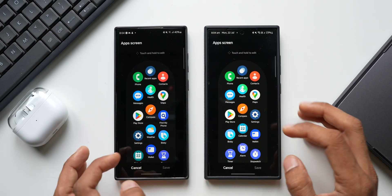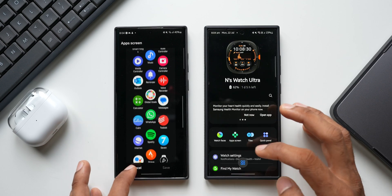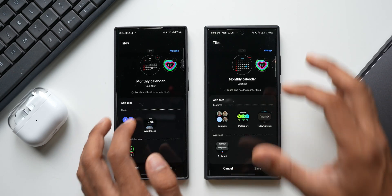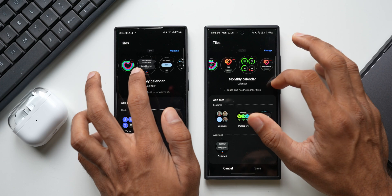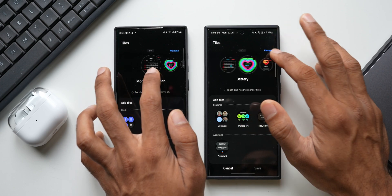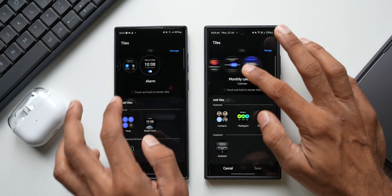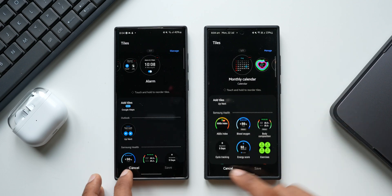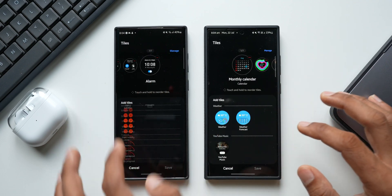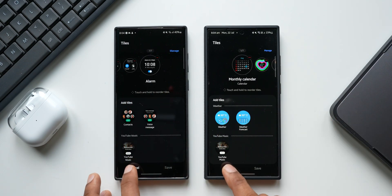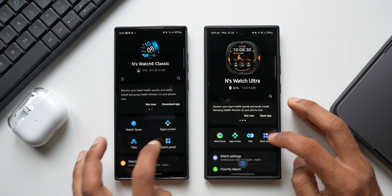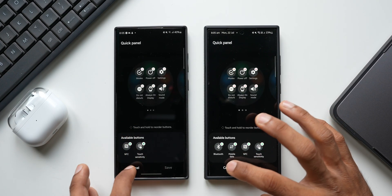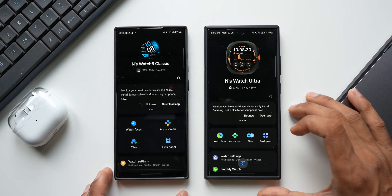The App Screen section looks exactly the same — there is no change here. Tapping on Tiles, there is no significant change either; we have a Manage button and all the tiles listed, and you can scroll down to see more. Quick Panel layout is also the same with no change as such.